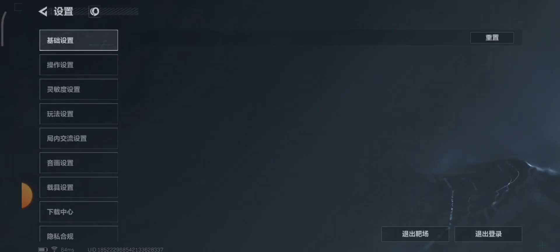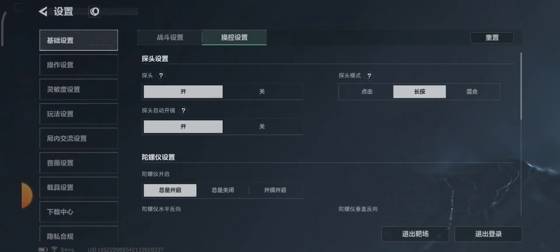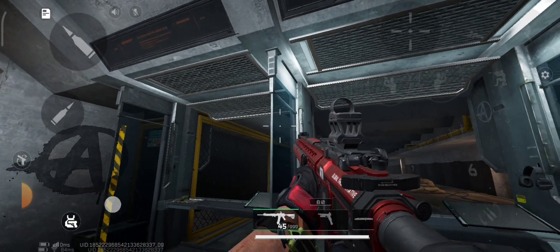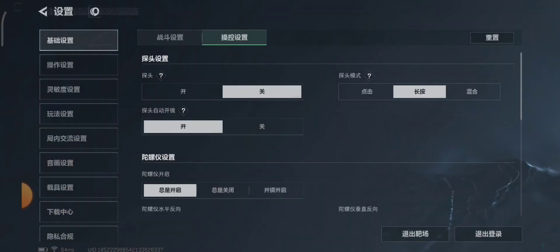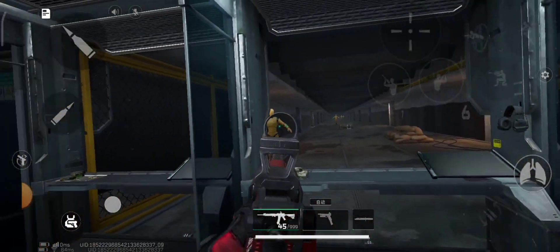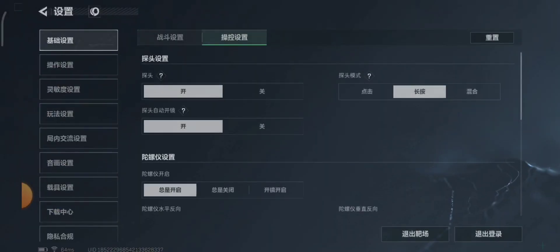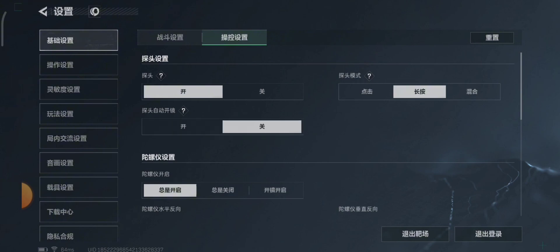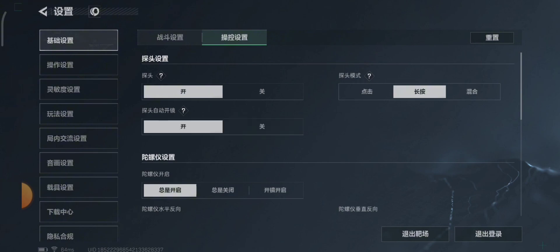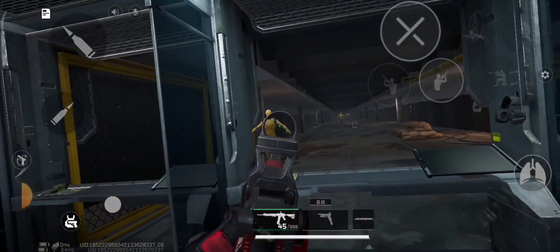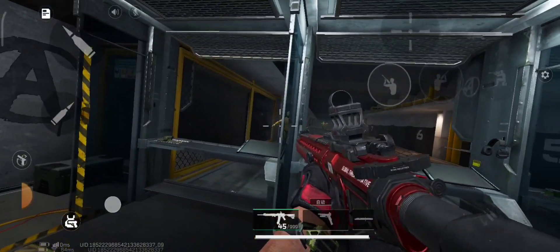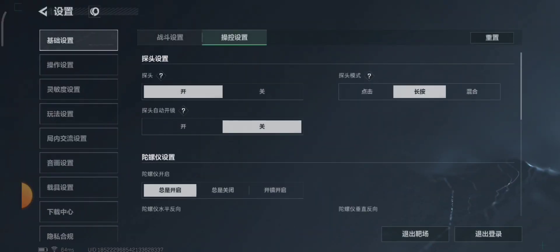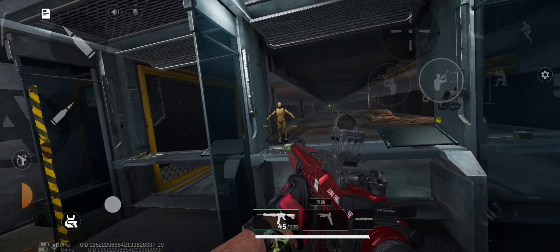In the next tab are the peaking settings. It allows you to lean in corners. Left is enable and right is disable. The toggle below is auto ADS when leaning — it allows you to ADS automatically when you lean. The settings on the right are the leaning settings. You can tap, hold, or mix both to lean.